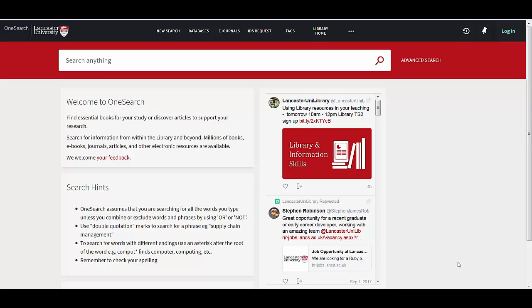But before I do all that using OneSearch, just to remind you again that if you're off campus, remember to log in and you'll get full access to everything just as you were if you were sat in the library here at Lancaster.